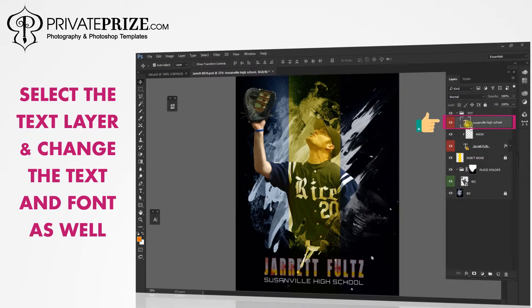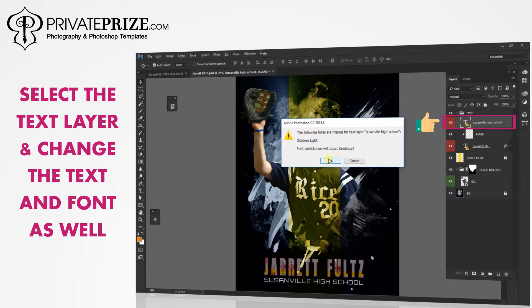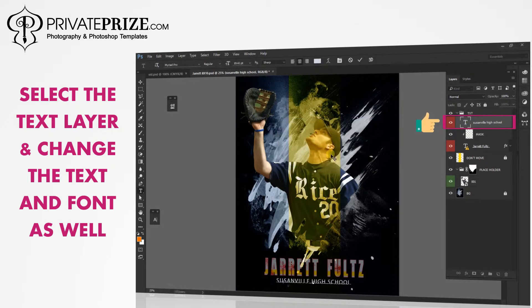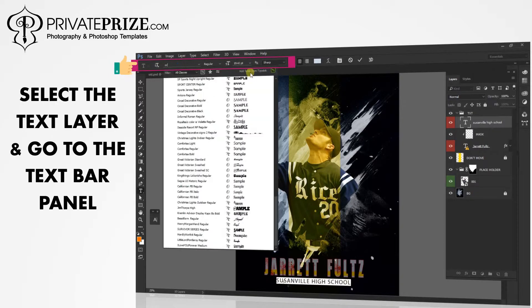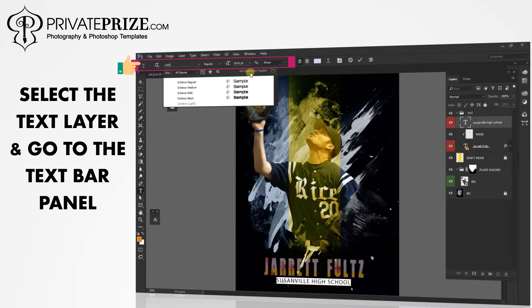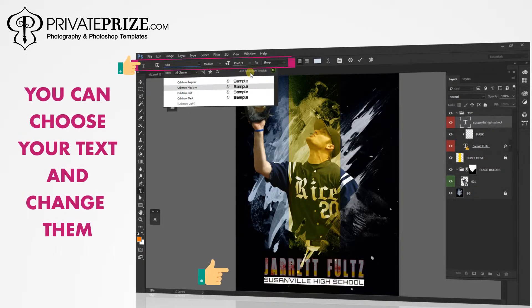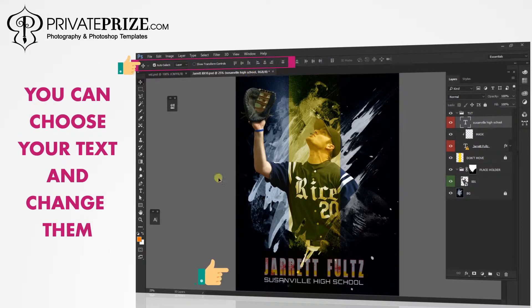Select the text layer and change the text and font as well. Go to the text bar panel where you can choose your text and change them.